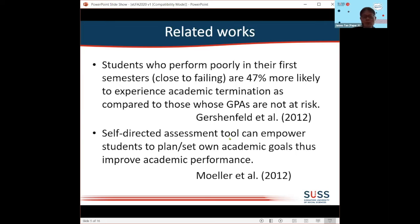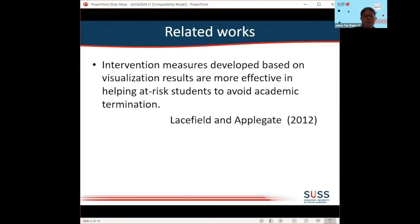Other work highlights giving students ownership to plan for their own studies as very important. Some studies also suggest that if you develop intervention measures from visualization results, it can be more effective in helping students avoid termination. These are works that reinforce and give us assurance that what we are doing is effective.